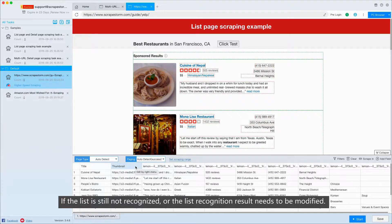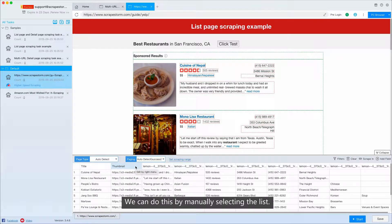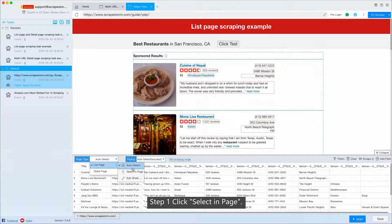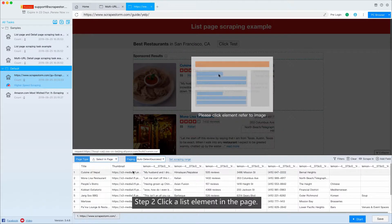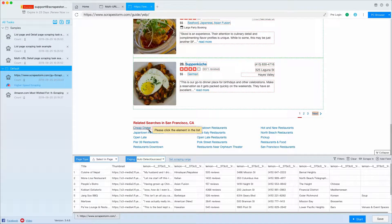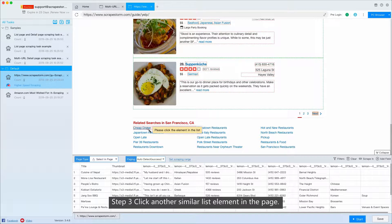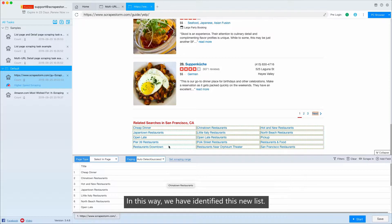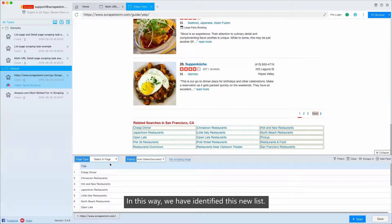If the list is still not recognized, or the list recognition result needs to be modified, we can do this by manually selecting the list. Step 1: Click select in page. Step 2: Click a list element in the page. Step 3: Click another similar list element in the page. In this way, we have identified this new list.